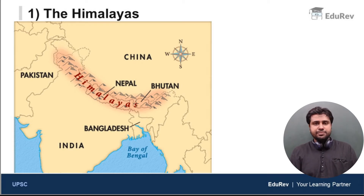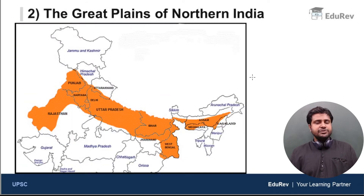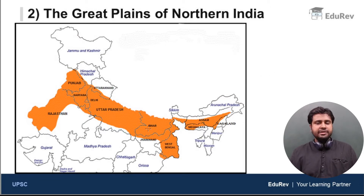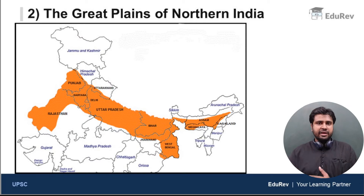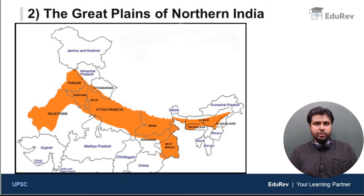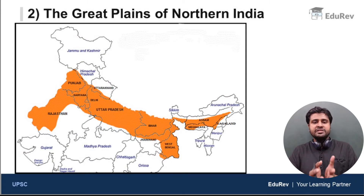As you can see in this map, this is the region where the Himalayas are located. The second physiographic division is the great plains of northern India. This entire region marked on the map is the plain, which is very rich in alluvial soil. This alluvial soil has been brought down from the Himalayas by the Himalayan rivers. So this plain is made up of alluvium deposited by the Himalayan rivers. What are the Himalayan rivers, what is alluvial soil, and what is the importance of this great plain — we will discuss in a detailed video.